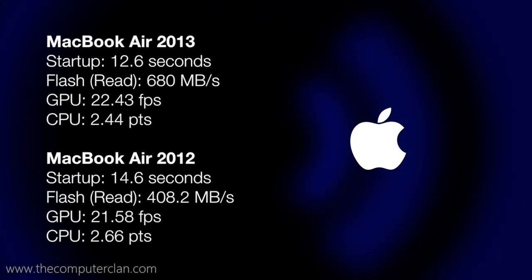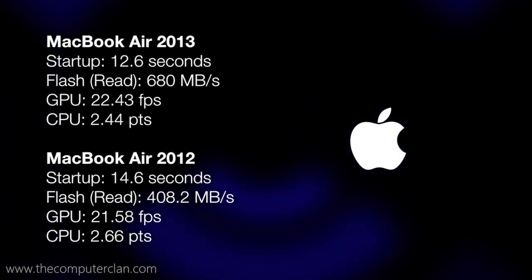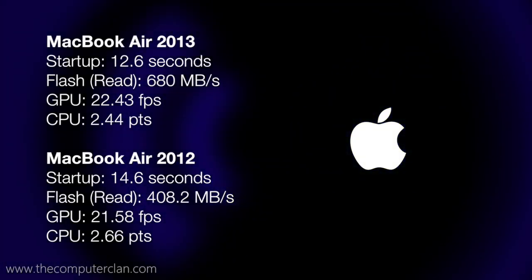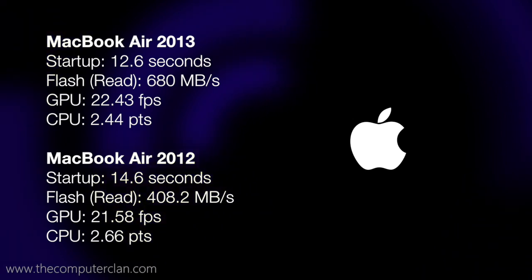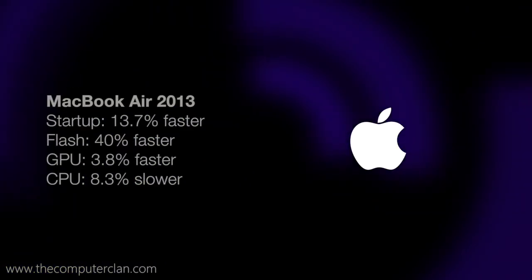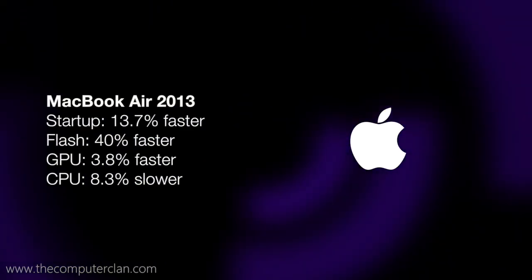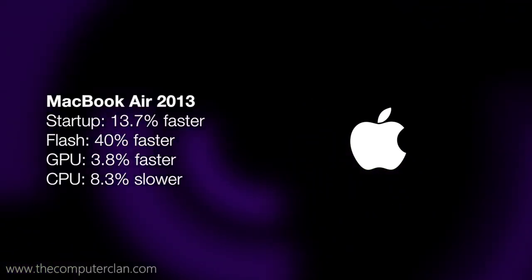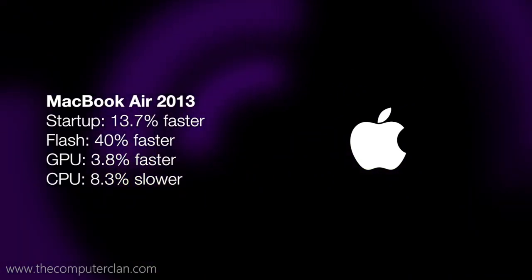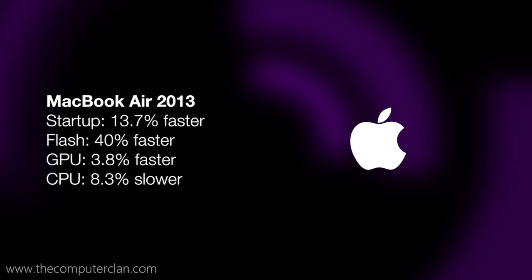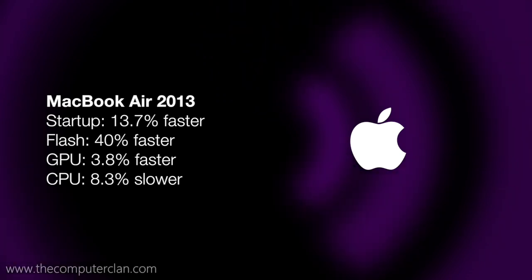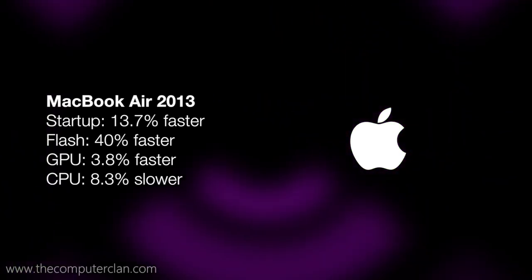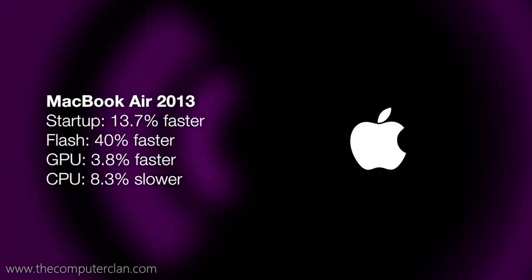These are the final results we gathered from running the four different tests on two different MacBook Airs. According to these specific tests that we ran, the startup on the new computer was 13.7% faster, the flash was 40% faster, the GPU was 3.8% faster, and the CPU was 8.3% slower.